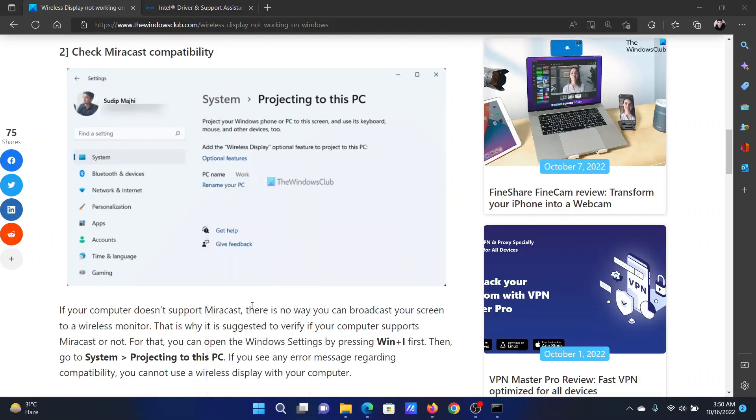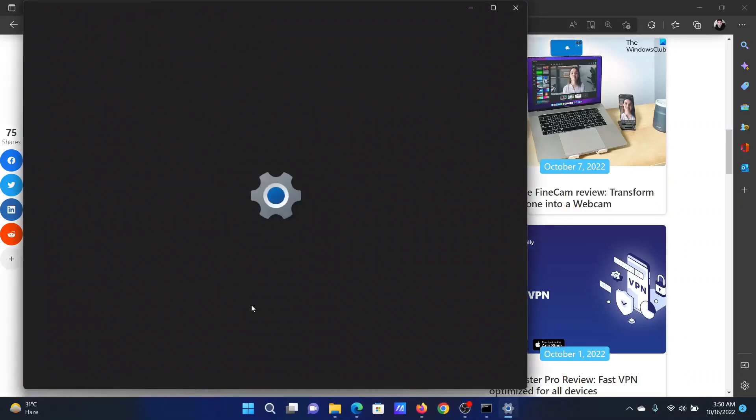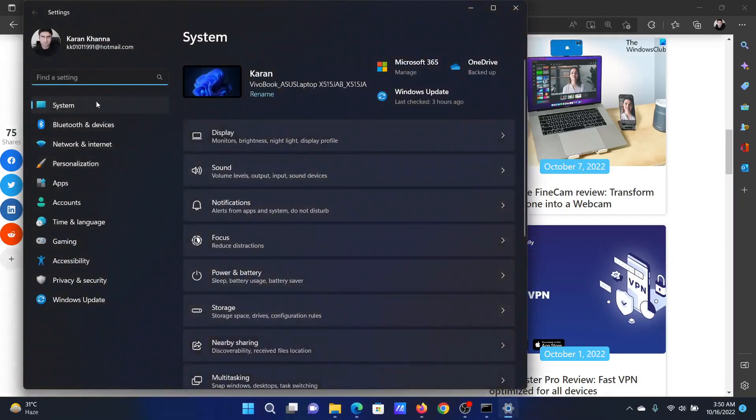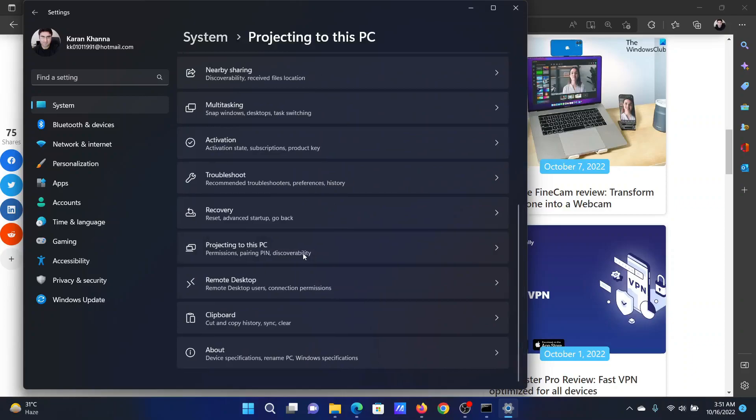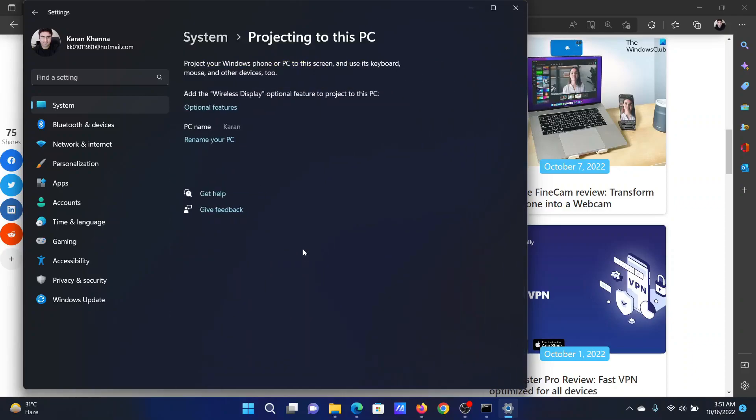the Start button and select Settings on the menu. Go to the System tab on the list on the left-hand side. In the right pane, click on Projecting to This PC. If you find any error on this page